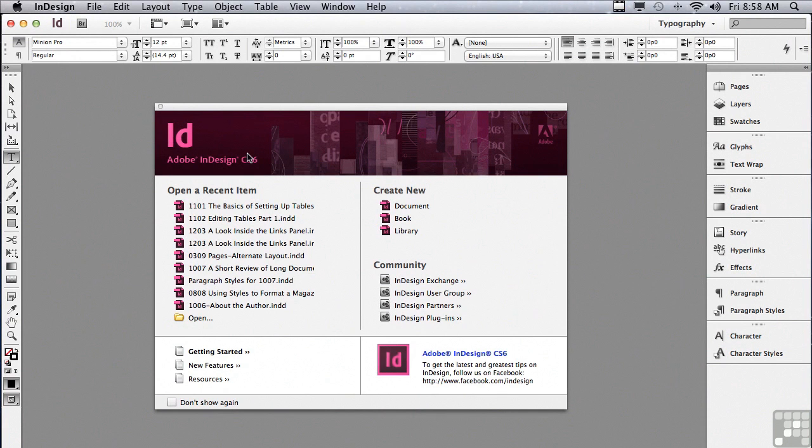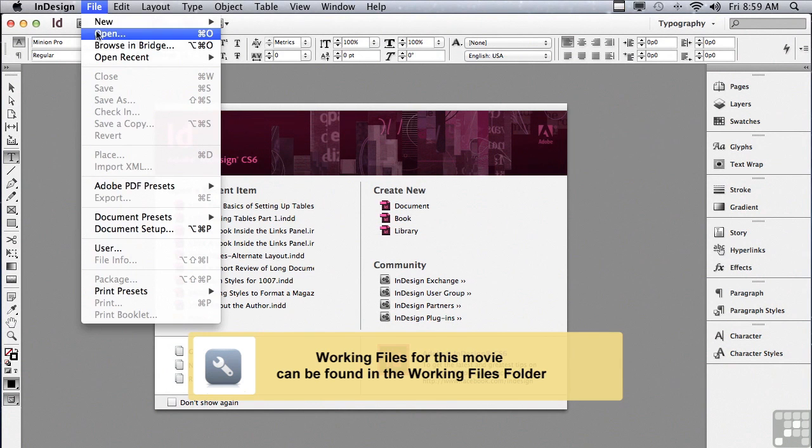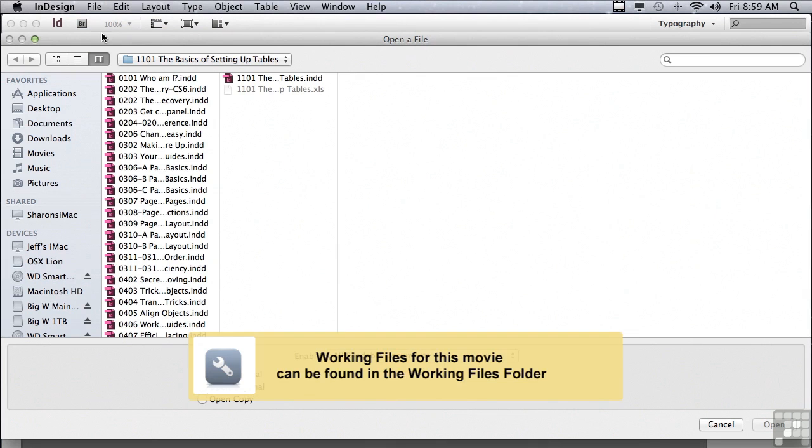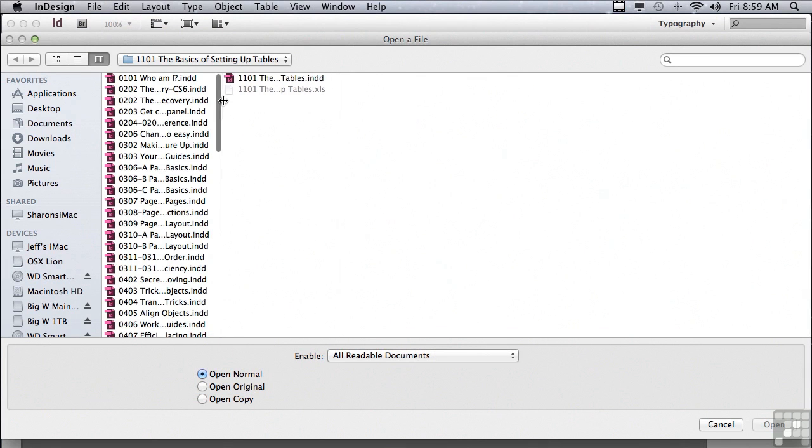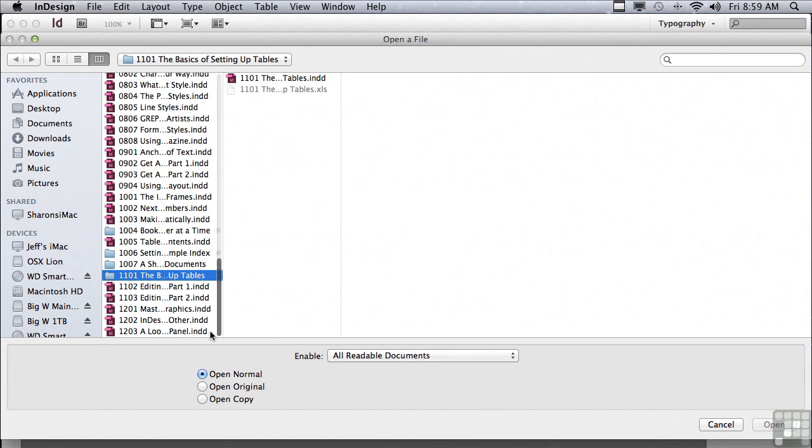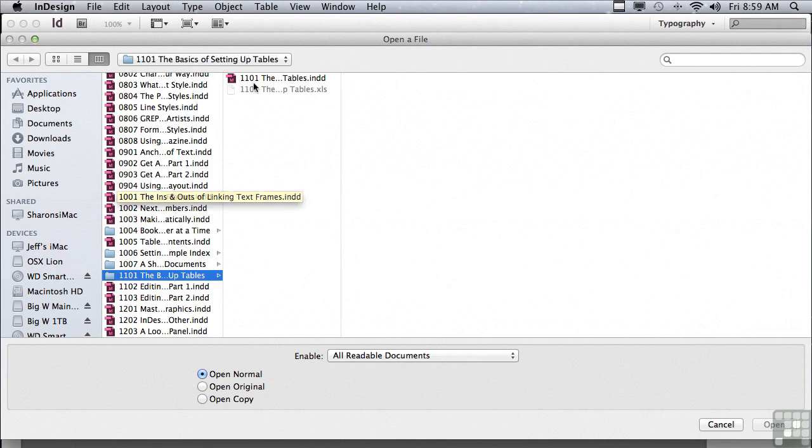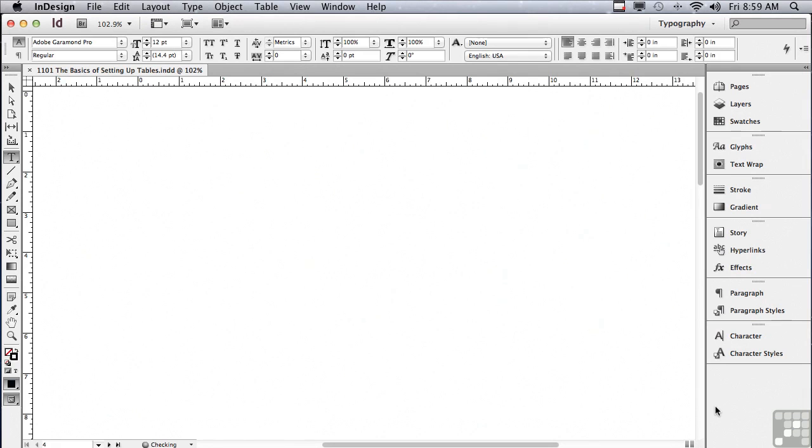In this lesson, we're going to begin to discuss tables. If you'd like to follow along, go under the File menu to Open, and in the Sample Files folder, scroll down to folder 1101, the basics of setting up tables. Inside that folder, you're going to find a layout 1101, the basics of setting up tables, and just click Open.